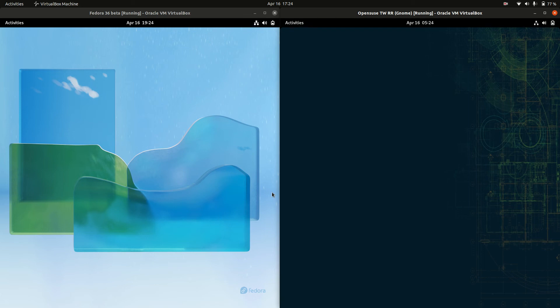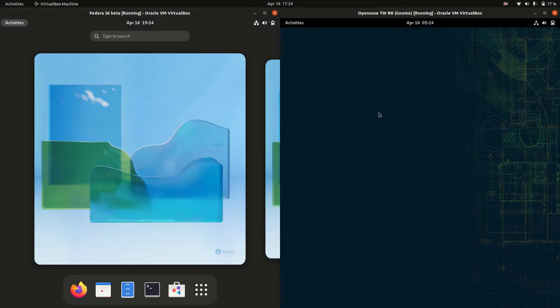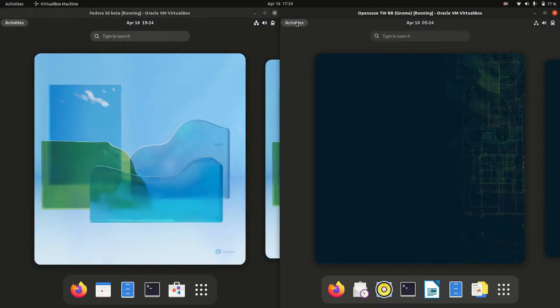Good day YouTube! Today I'm doing just a bit of a quick fun RAM comparison video between Fedora 36 on the left hand side and OpenSUSE Tumbleweed, the rolling release, on the right hand side.